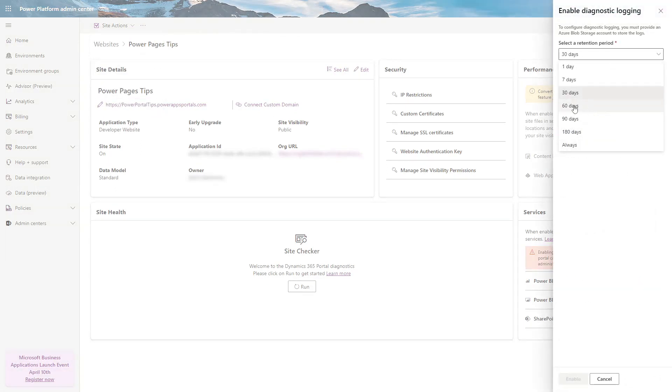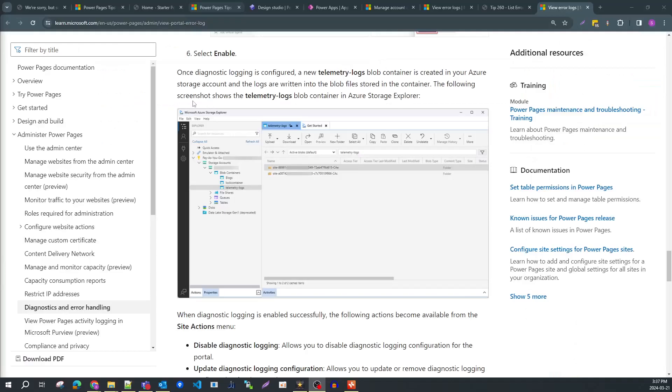Choose a retention period and paste in your connection string. Soon after, you'll start seeing detailed logs appear in your Blob Storage.